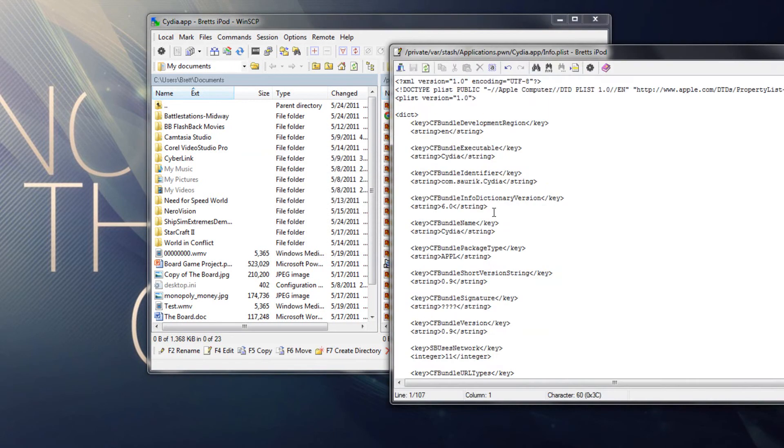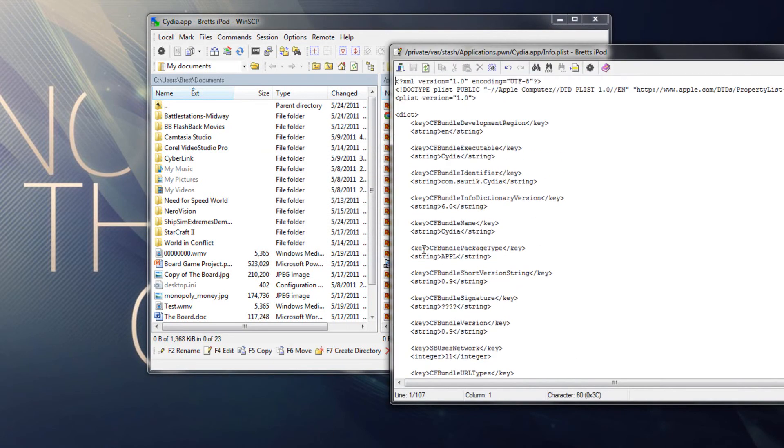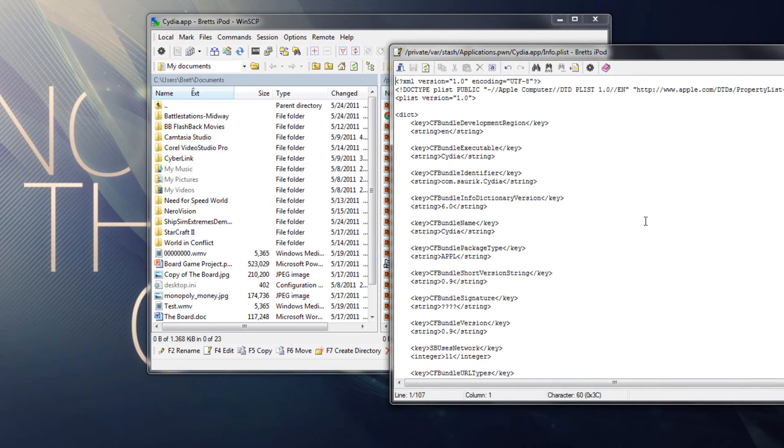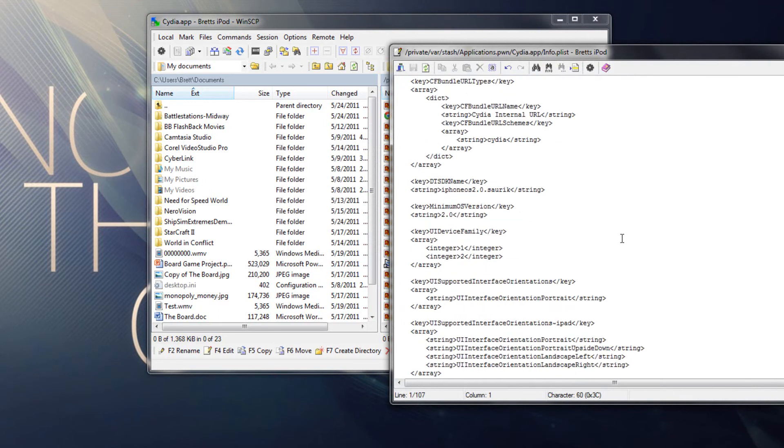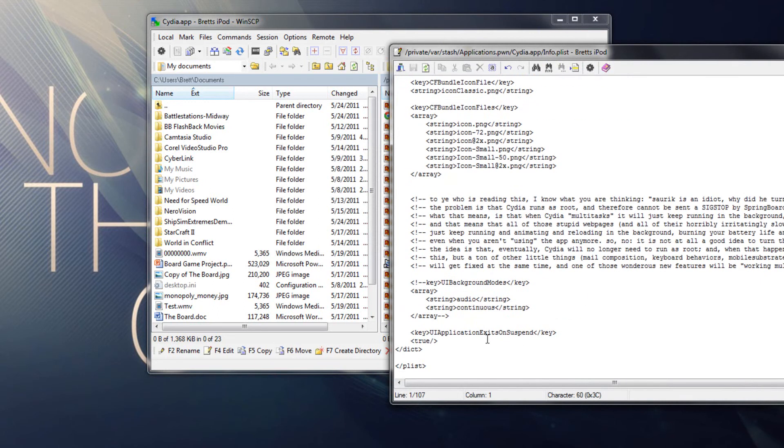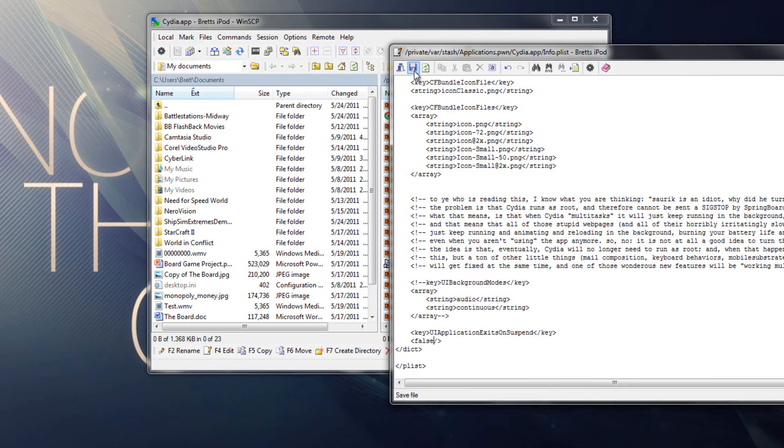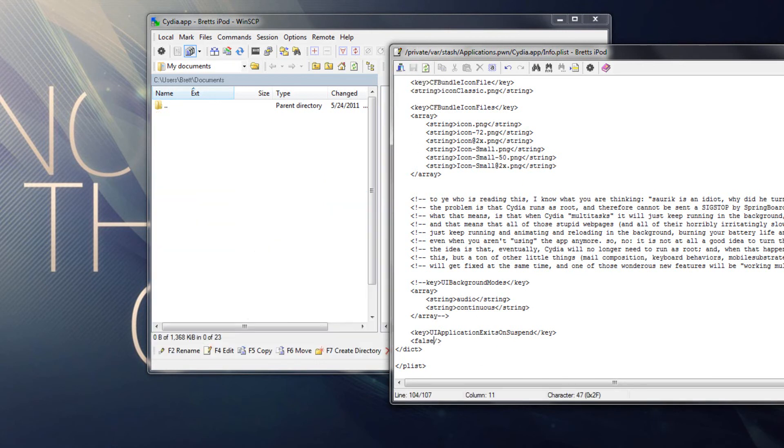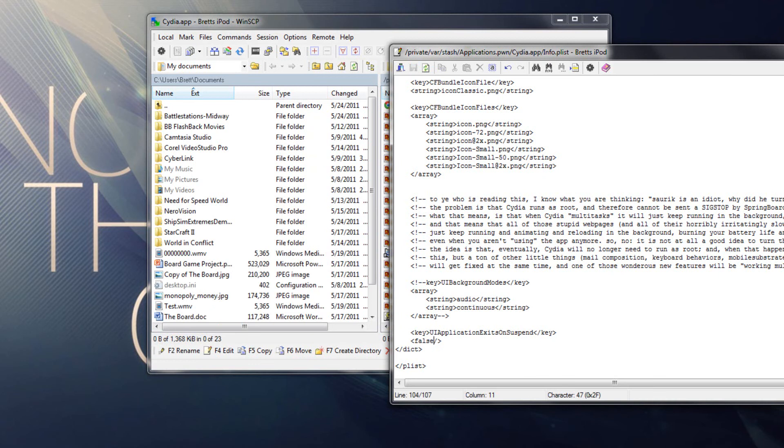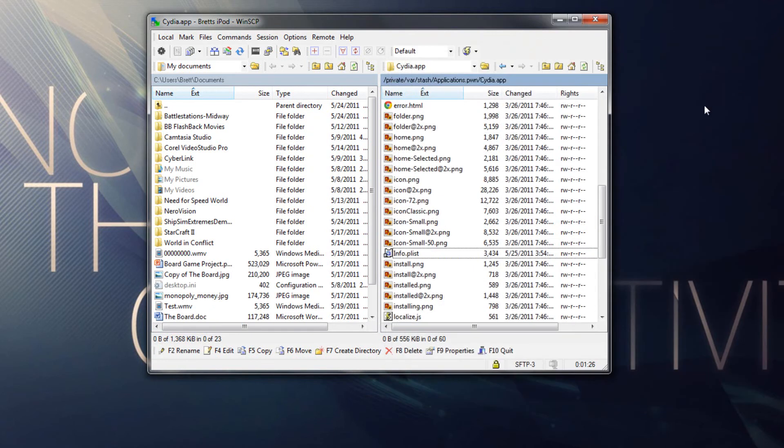So double click it, so you can see all this coding. And just scroll down to the very bottom until you see this piece of code right here. So it's key UIApplicationExitOnSuspend. So what you want to do here is just change this from true to false. So we just remove that and type in F-A-L-S-E. And once you got that all set up, you can hit the little save. So save that. And then you're basically done. That's all you needed to do for this.